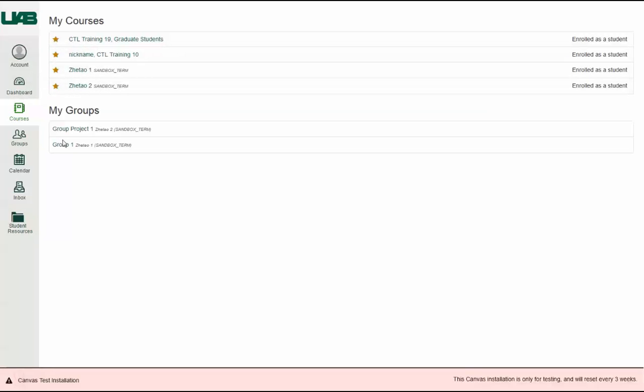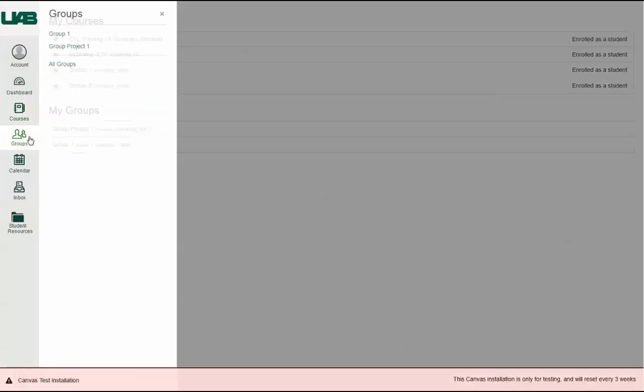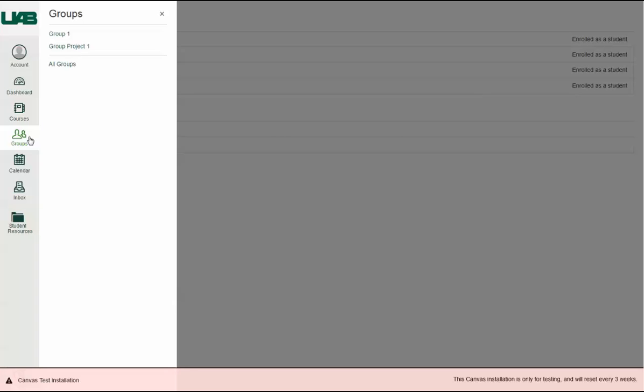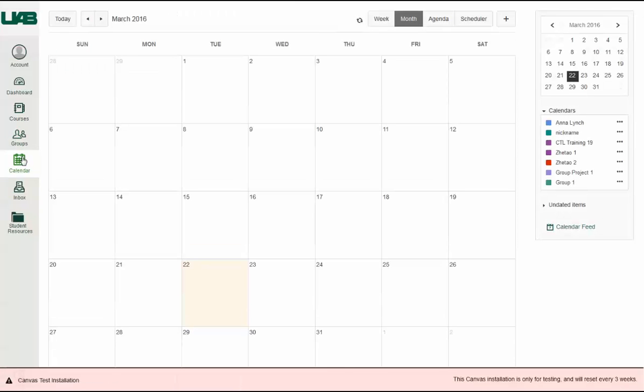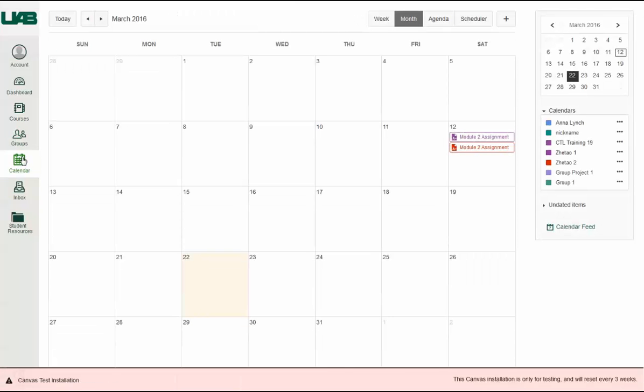Click Groups to access any groups in which you are enrolled or to view a list of all your groups. Click the Calendar link to view the Global Calendar, which shows an aggregated view of all assignments and events from each of your courses.